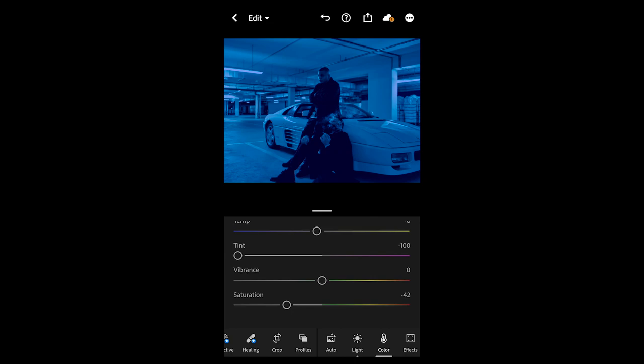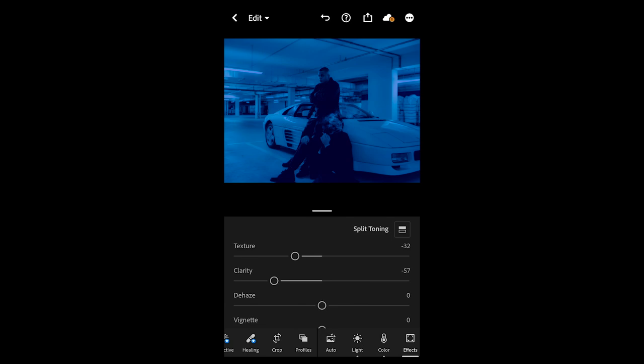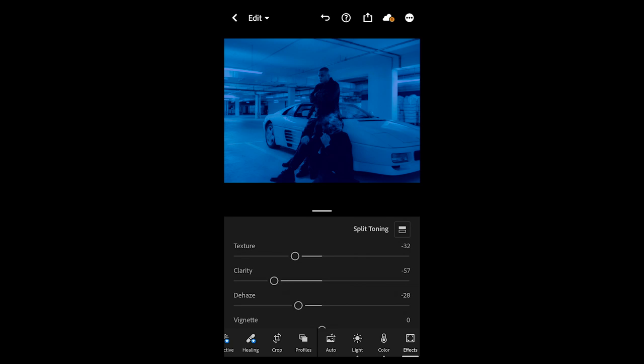Go over to the effects panel and here you just want to pull down the texture to negative 32, and the clarity all the way to negative 57 to smoothen or soften out the picture. Then dehaze to negative 28 to brighten it back up a little bit. Now we want to add some grain — 16 works perfect — just to give it that vintage camera vibe a little bit.